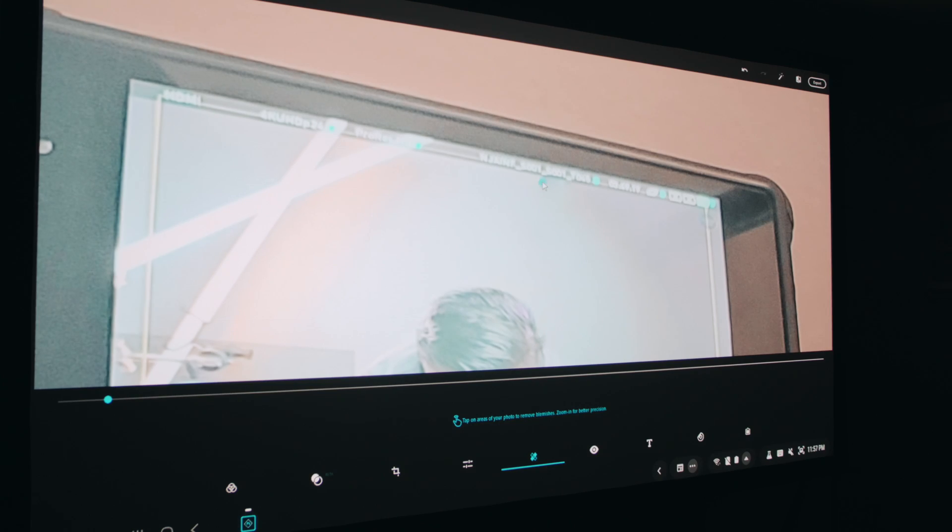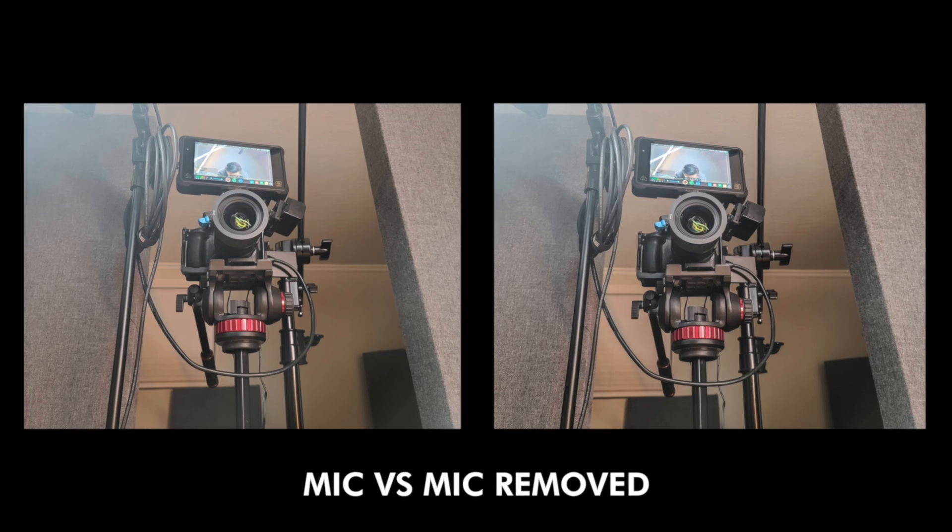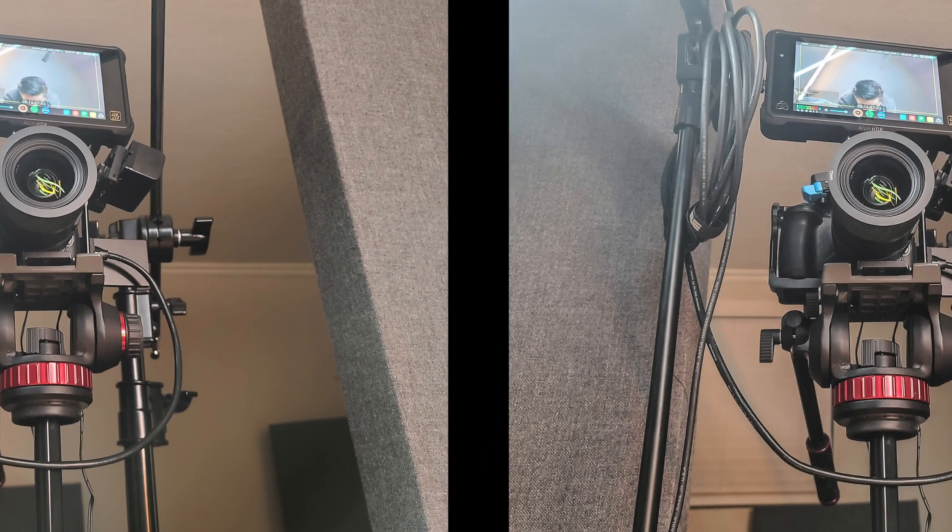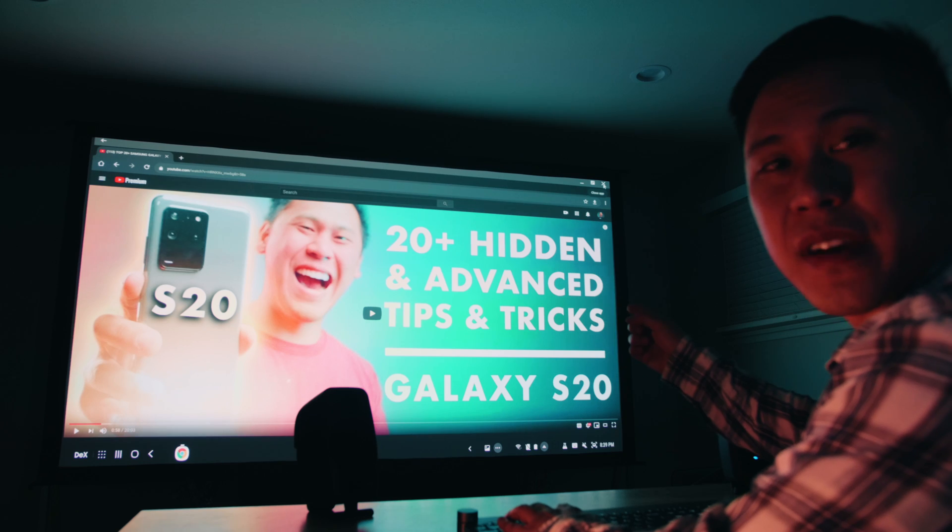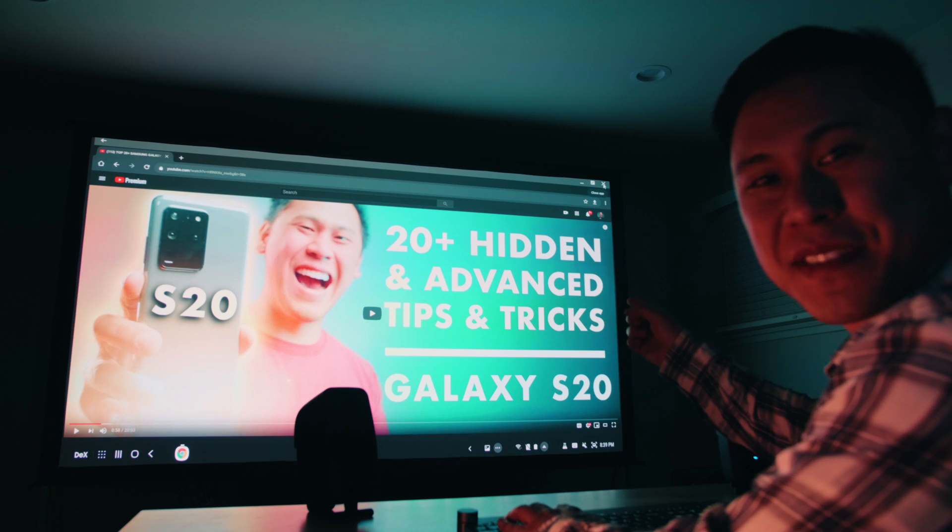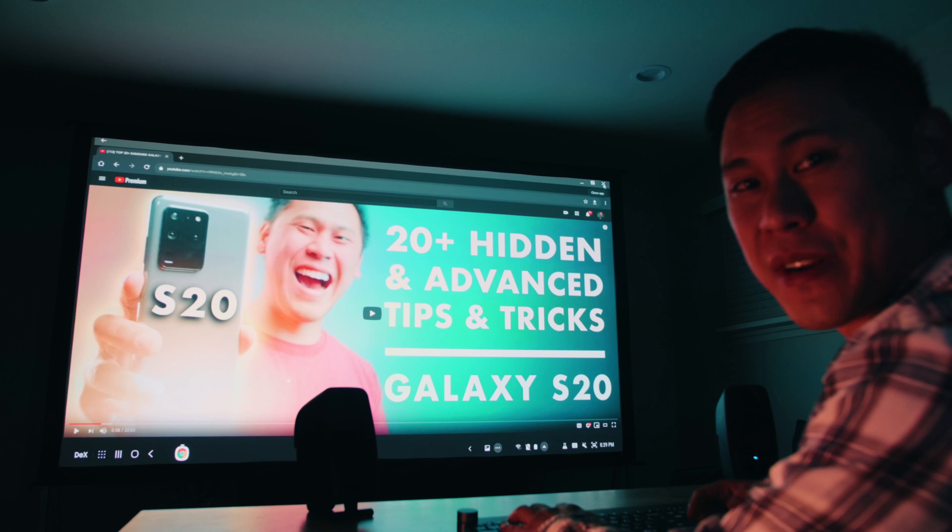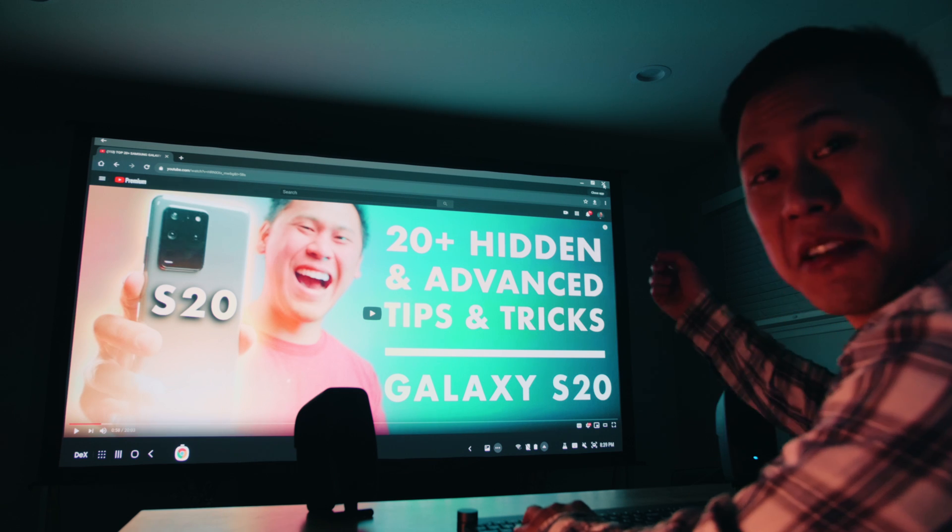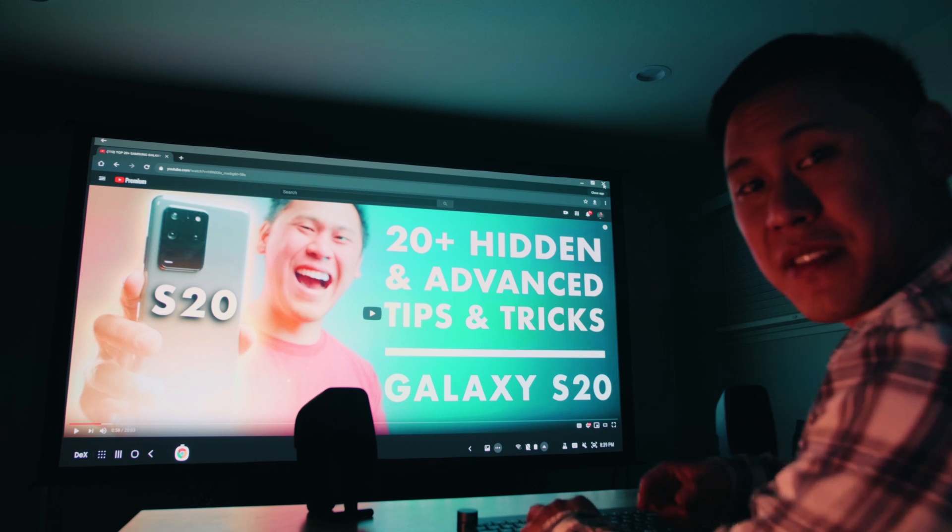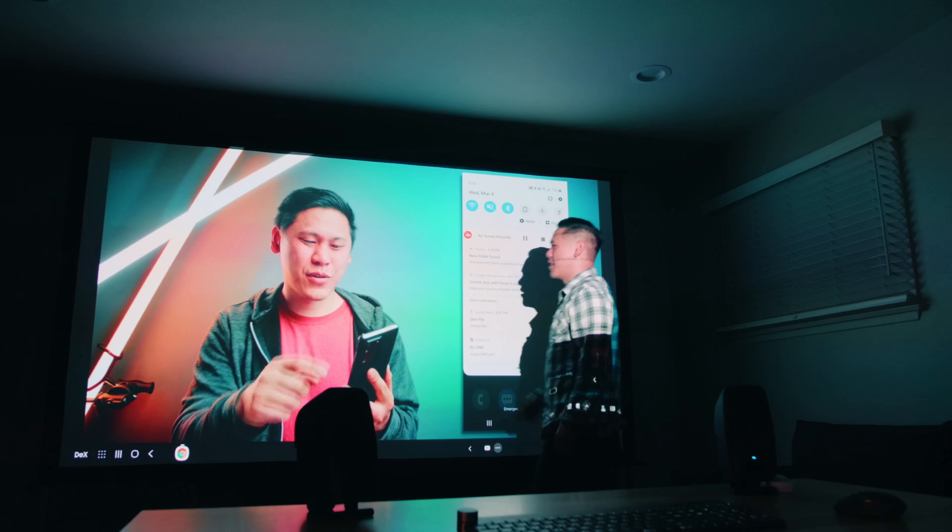And let's say I just want to get rid of this microphone here. Not bad, I don't see a microphone in this image here. By the way, I have a top 20 tips and tricks video on the Samsung Galaxy S20. So go check it out, there's a card right here.